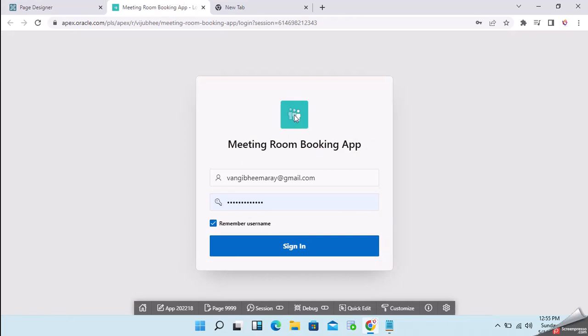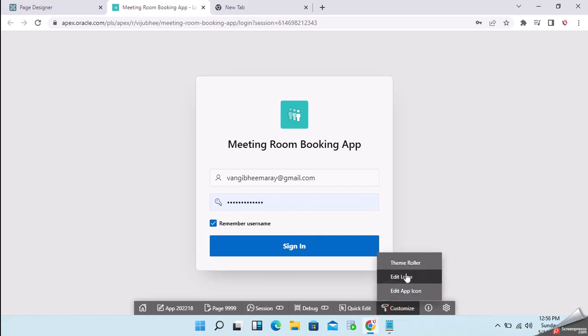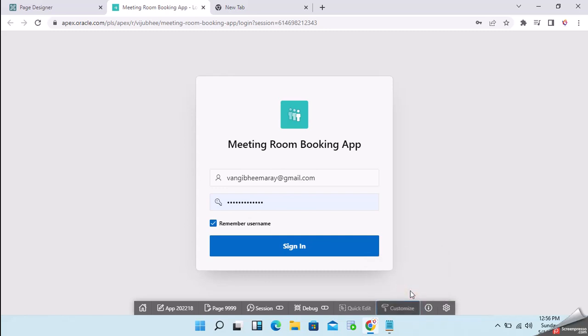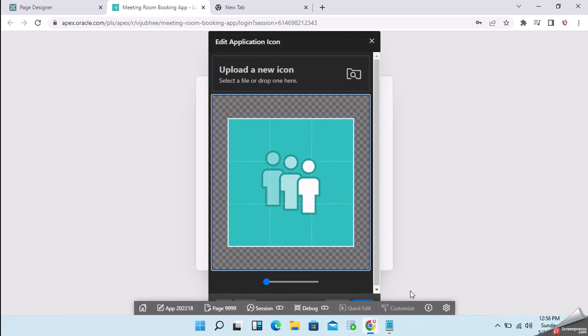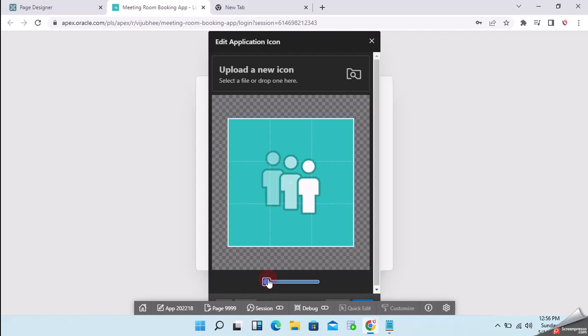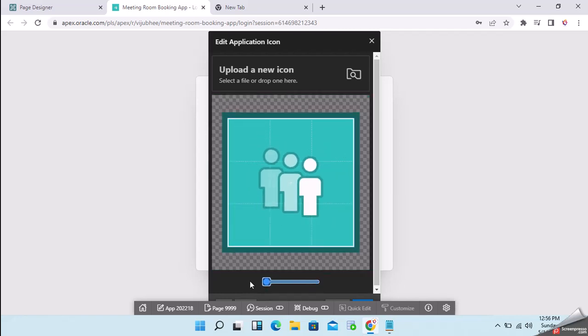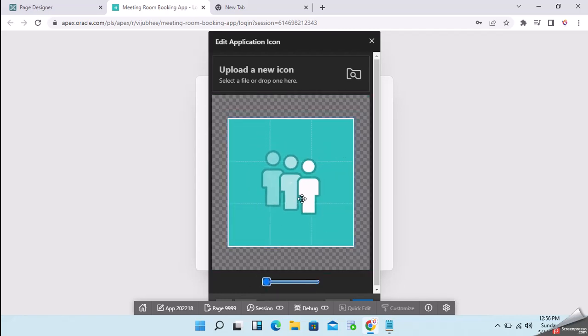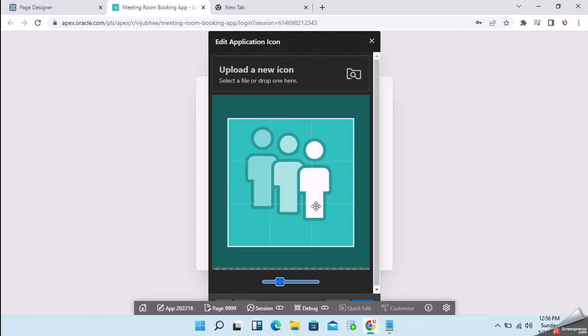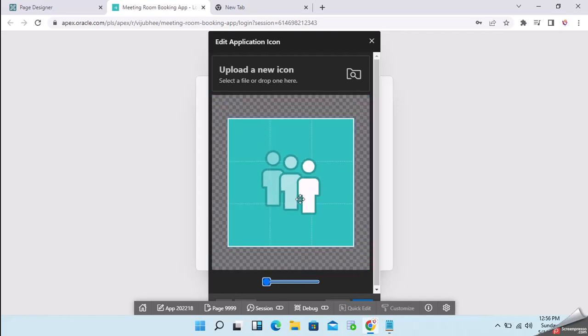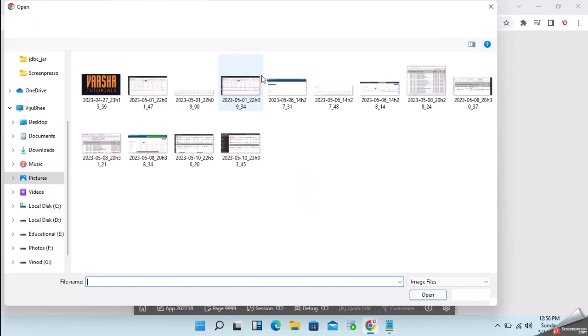Now I will tell you how to change this icon. We can change it easily, so just click on customize. If you see here we have edit logo and edit app icon. Click on edit app icon. Here it is giving the option to select a new icon. We can also see we can zoom in, zoom out, and crop the image.